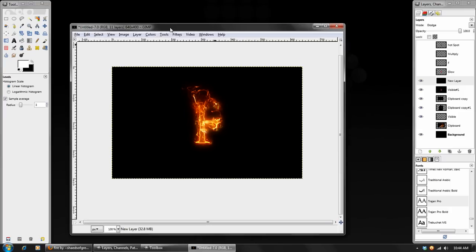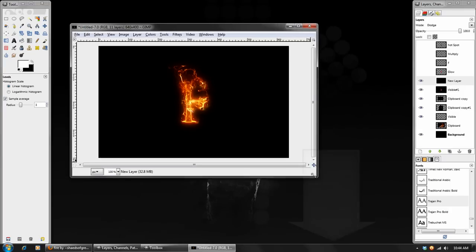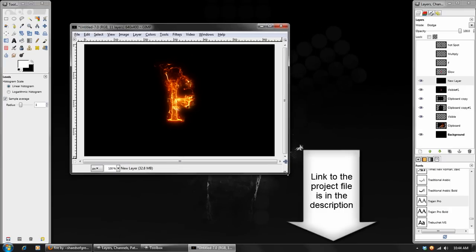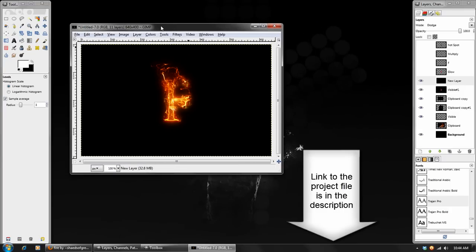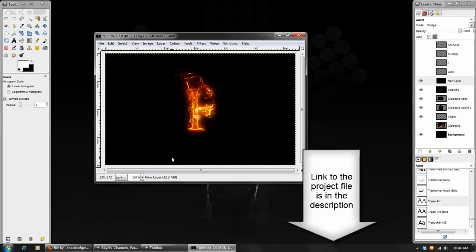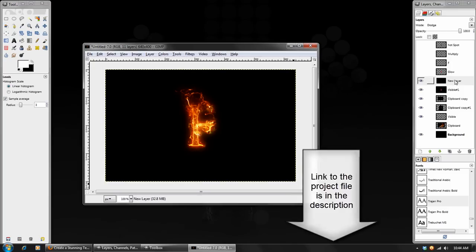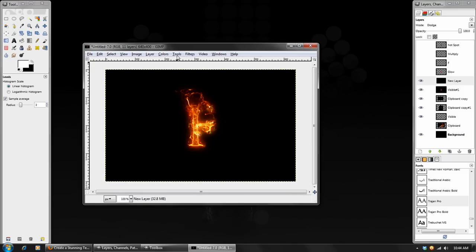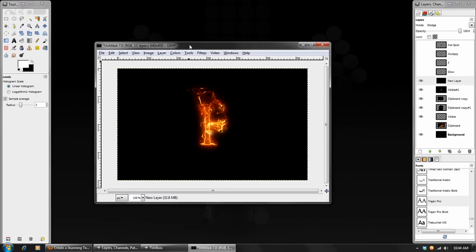And that is all there is to that effect. I hope you guys found this tutorial exciting or interesting and you can use it in your projects. That's it for this tutorial. I'm David Wood — DavidWoodFX.blogspot.com — and I will see you guys next time.